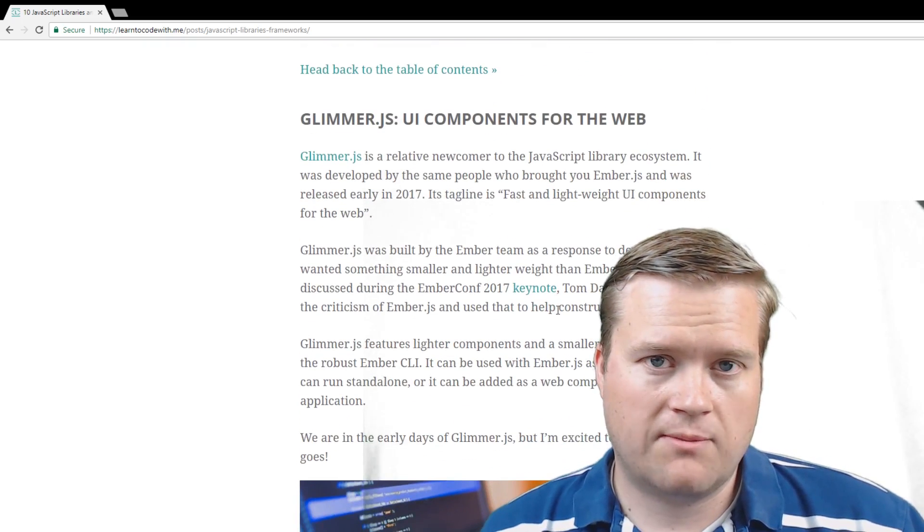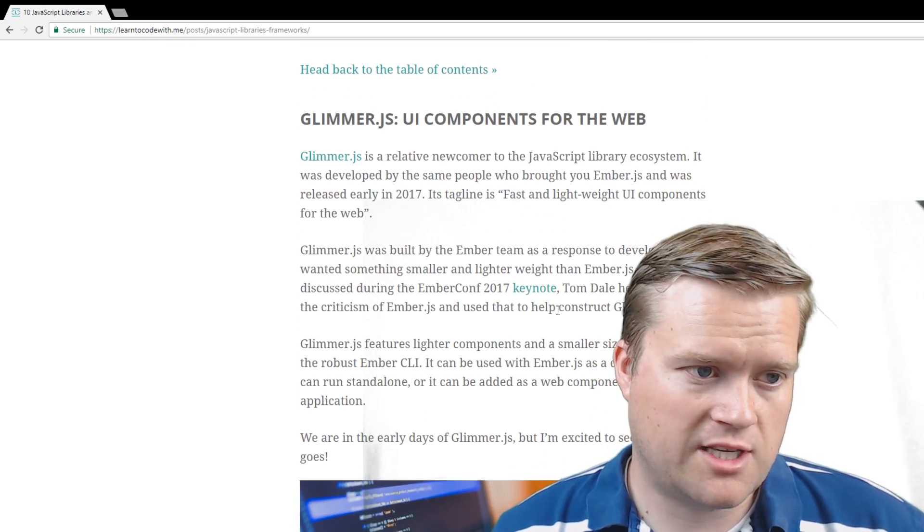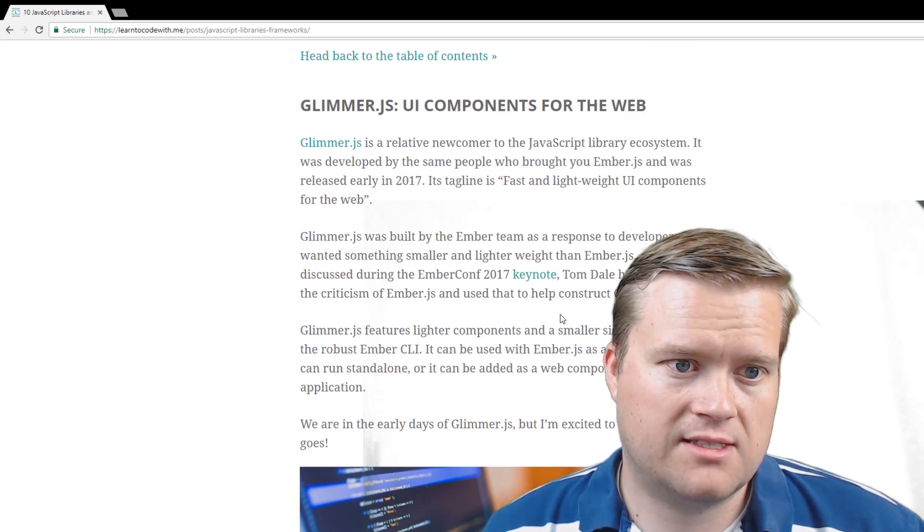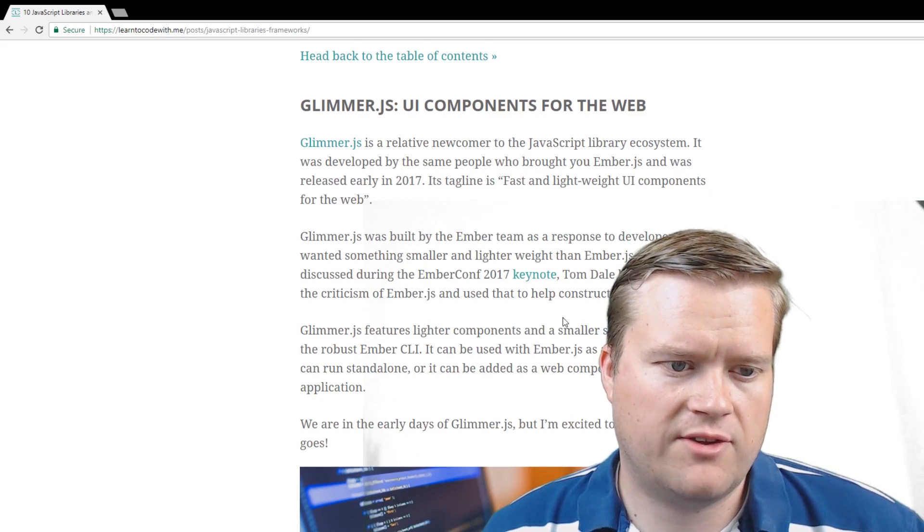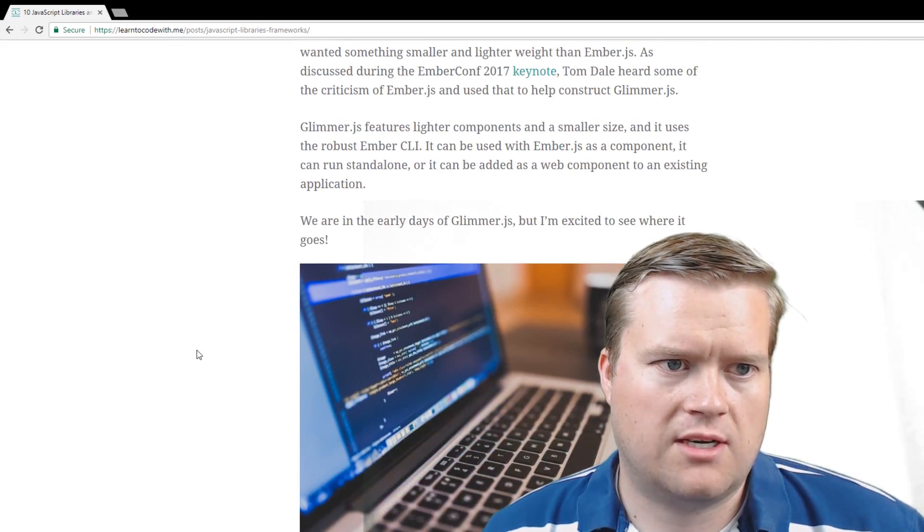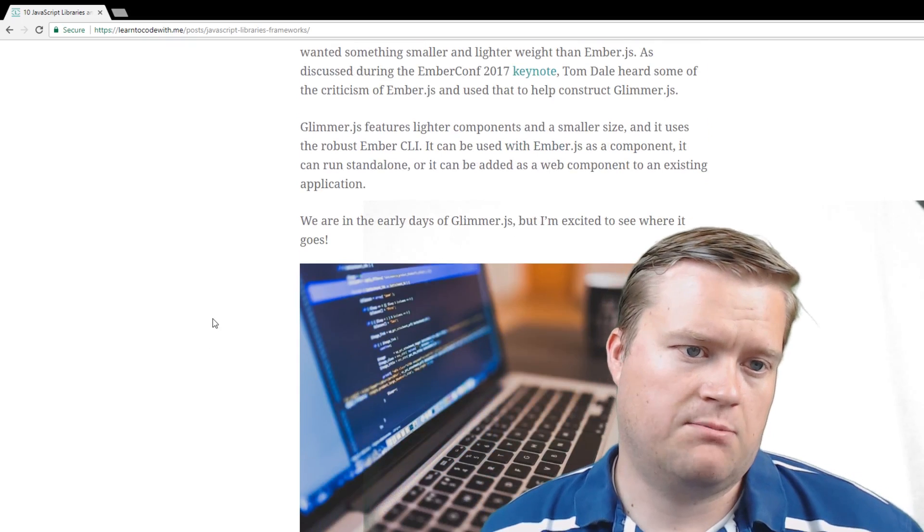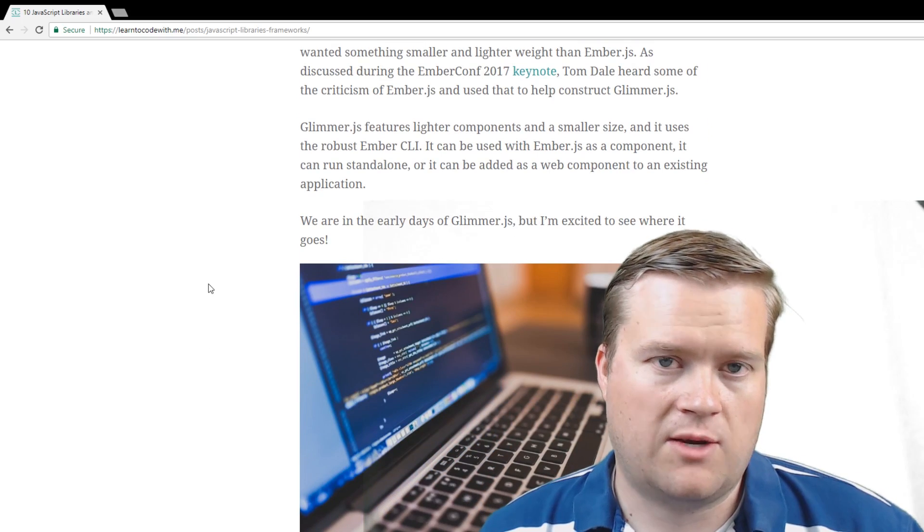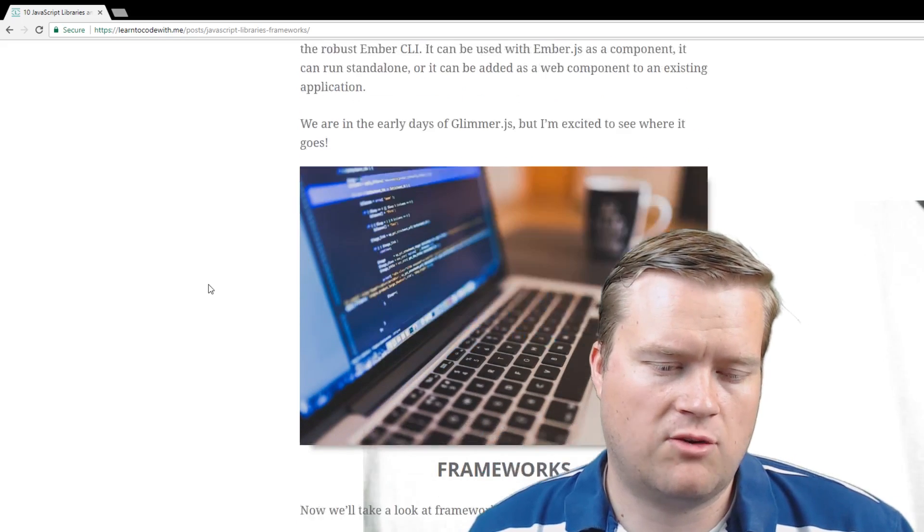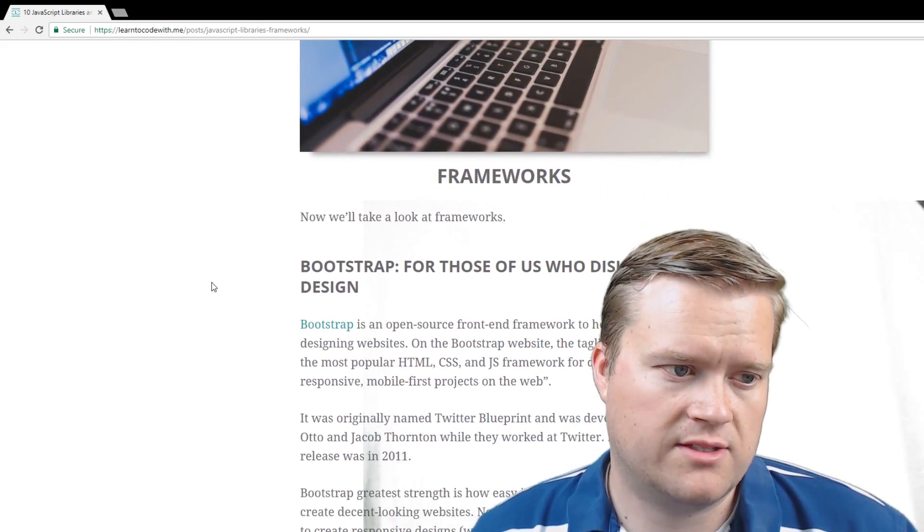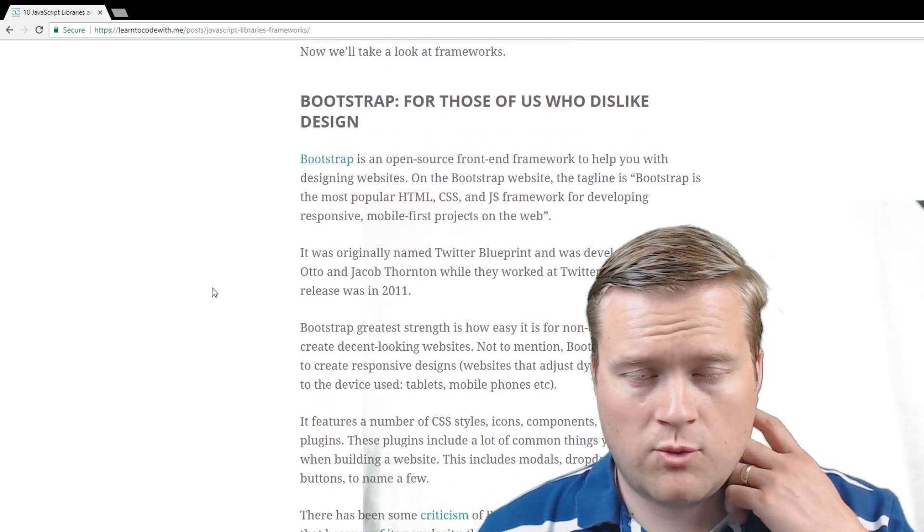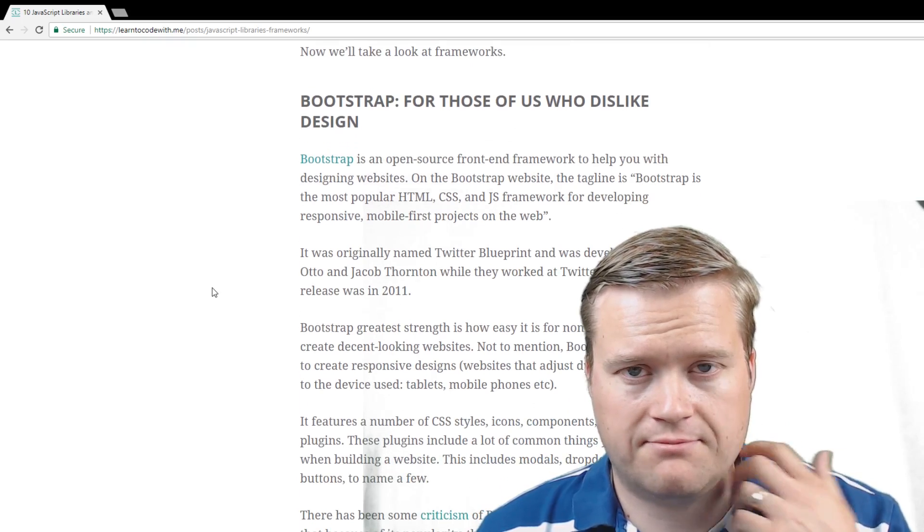Glimmer.js is one of my new favorites. It's made by the same team who created Ember.js. And it makes lightweight UI components for the web, so you can do a lot of cool stuff with it. But it kind of took some of the shortcomings of Ember in its big size, and they made kind of a smaller just UI library that you can use to make web components or you can actually create a whole application on it. It's still missing a few things, of course. Now, on the framework side, you definitely want to mention Bootstrap.